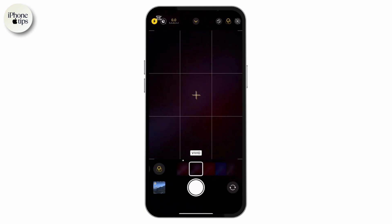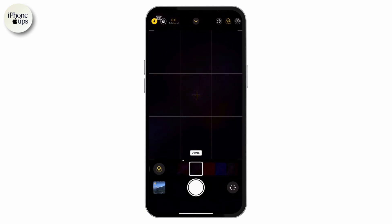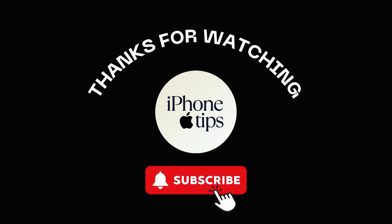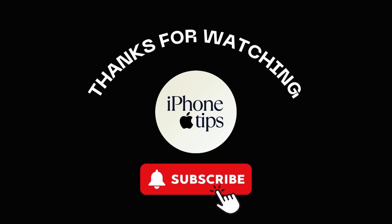And that's it! You've successfully set the vivid filter as your default on your iPhone 16 Pro or 16 Pro Max. If you found this video helpful, don't forget to give it a thumbs up and subscribe for more tech tips and tricks.